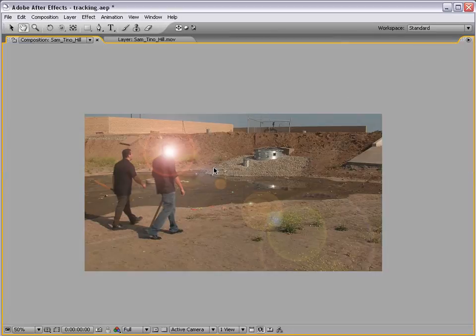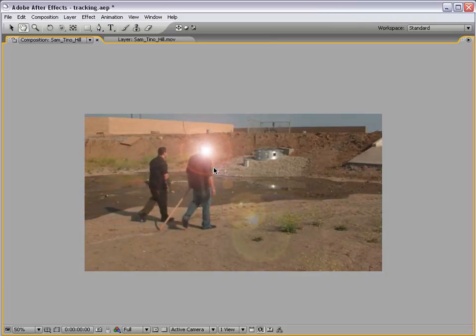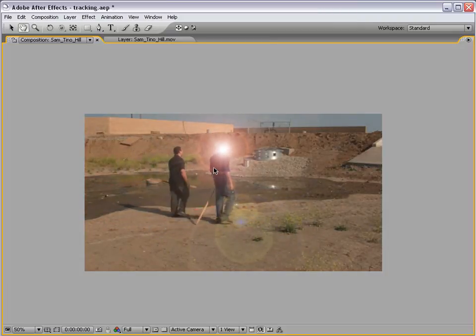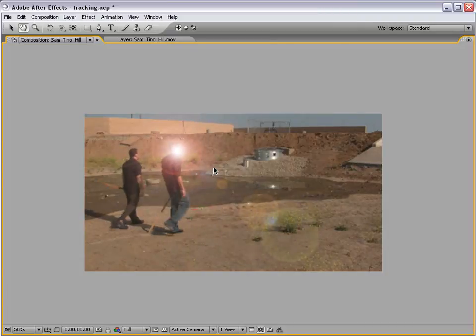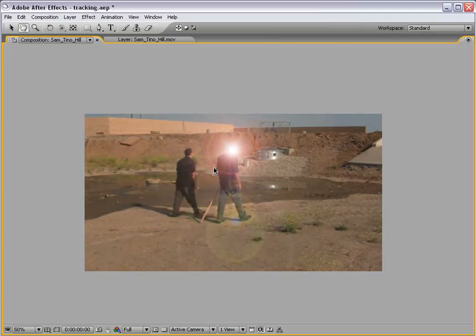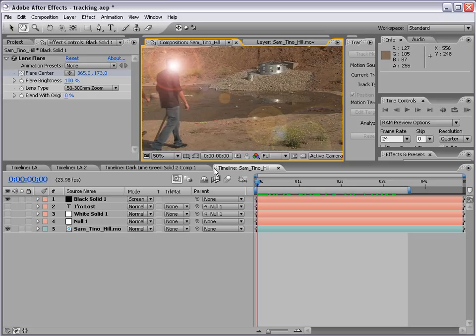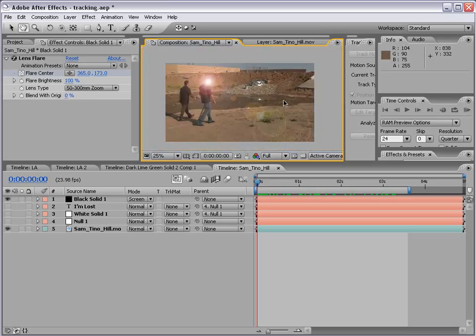I hope you found this tutorial useful. Just be careful — if you really have a friend out there that has a lens flare coming from his face, you might want to think about who you've been hanging out with. I'm Andrew Kramer and thanks for watching.